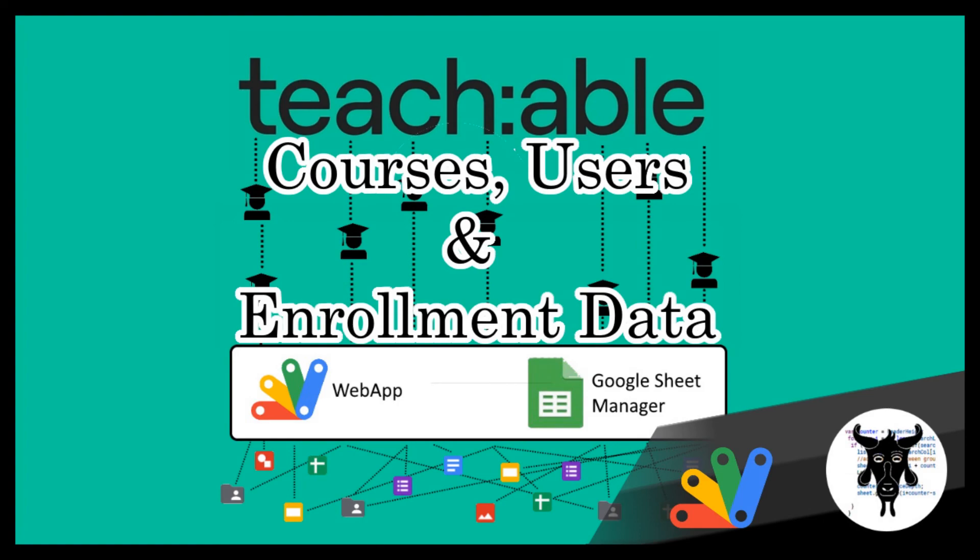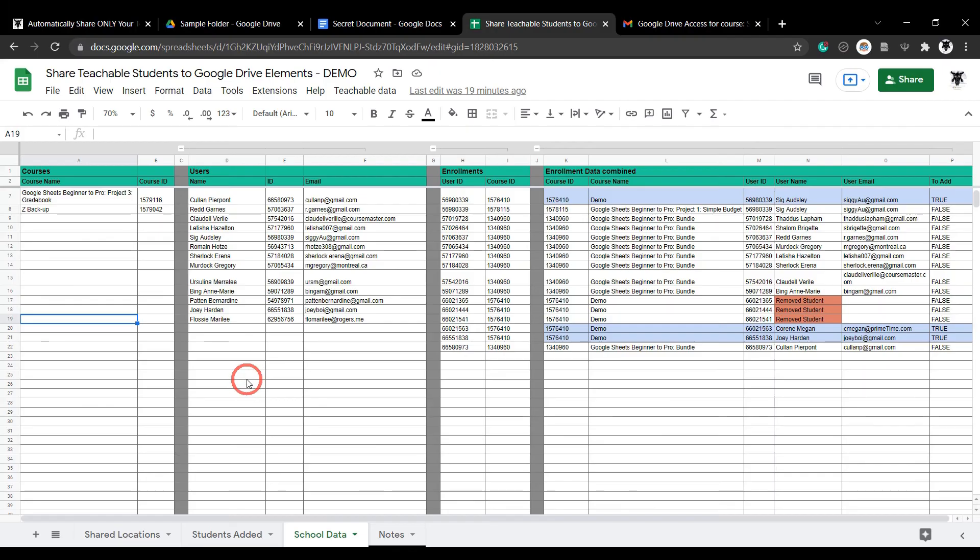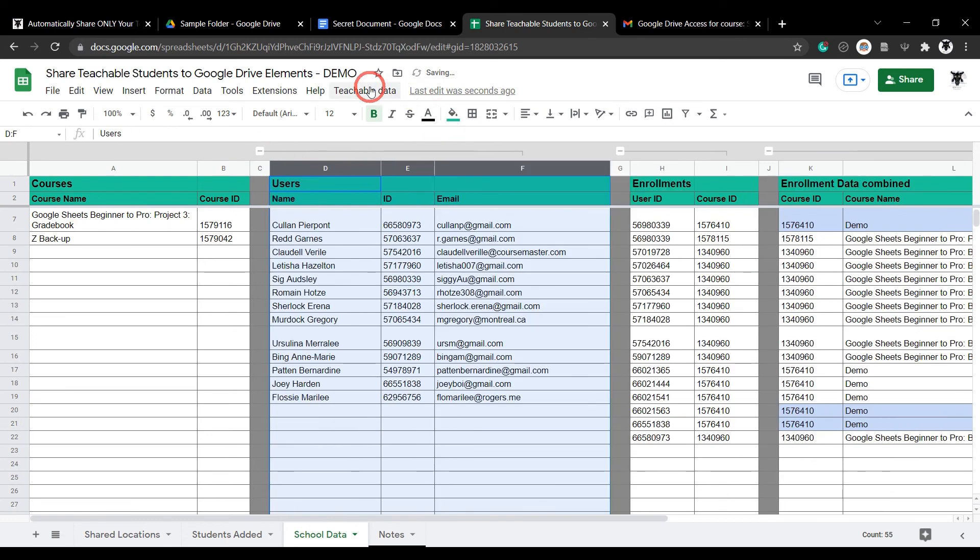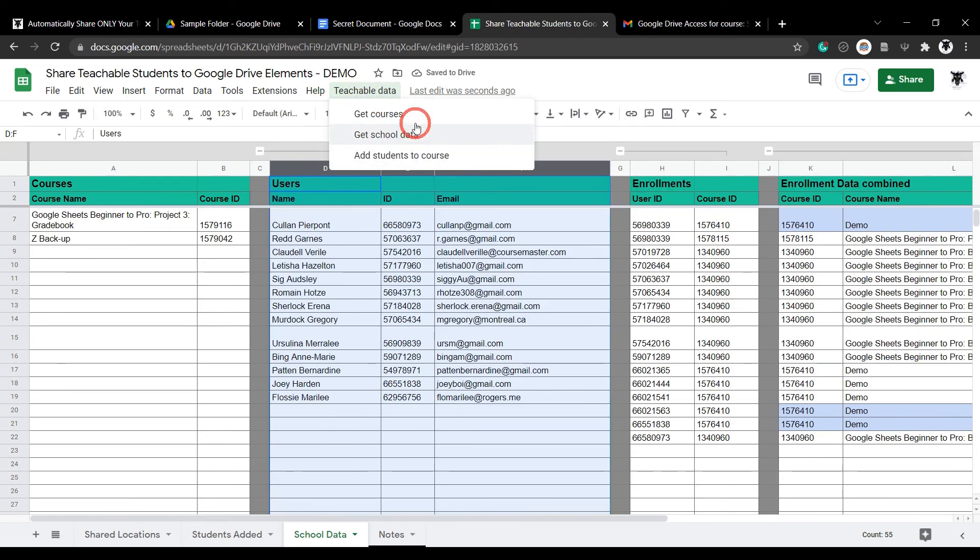You can access your school's courses, users, and enrollment data right from your Google Sheets manager. From your Teachable data menu, you can select either the get courses or the get school data option for this.